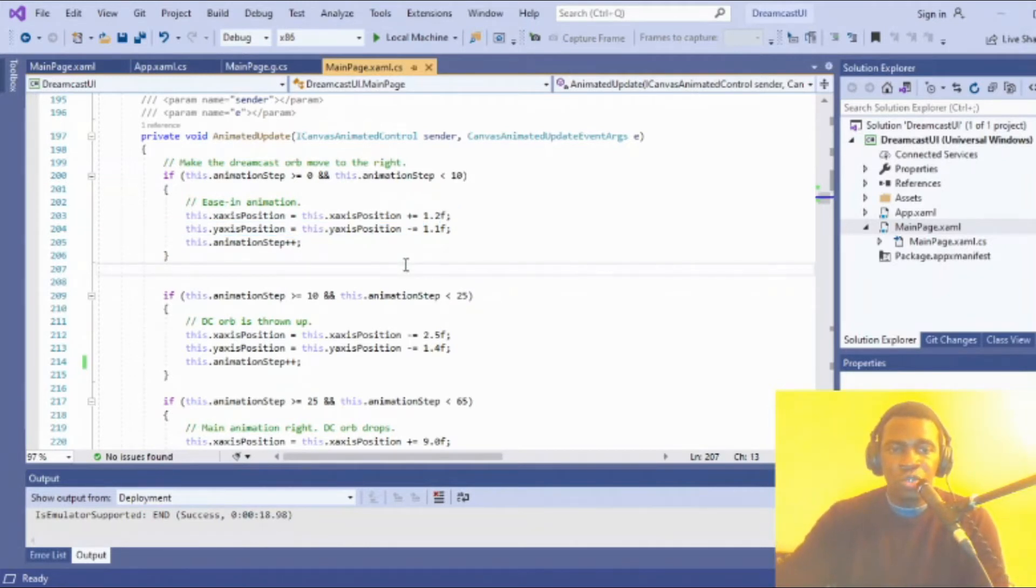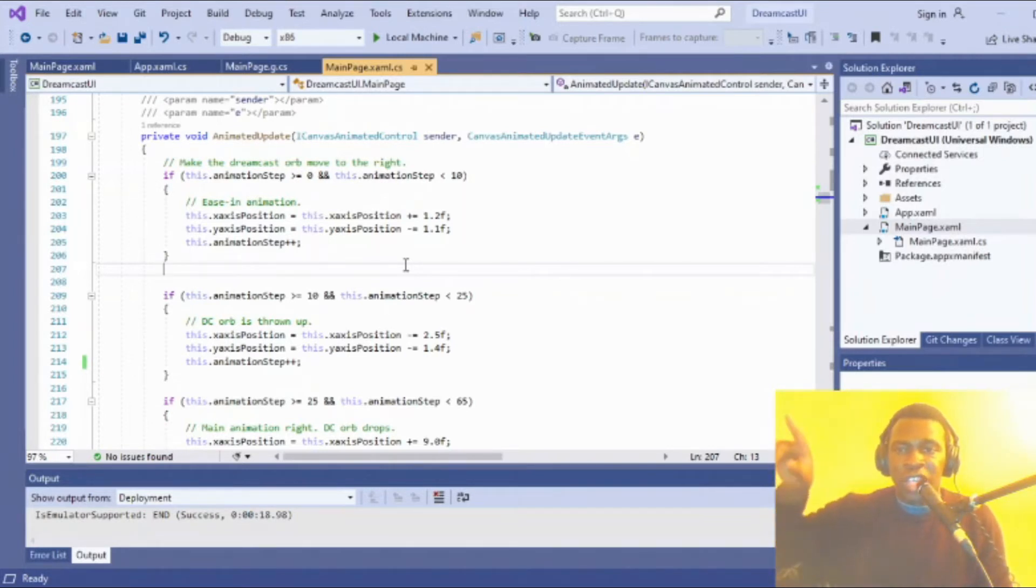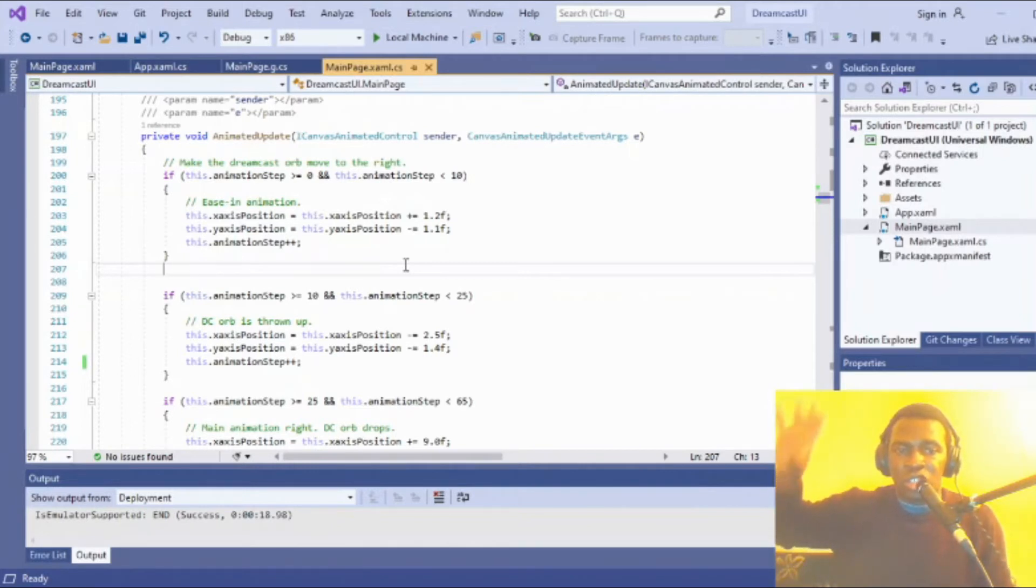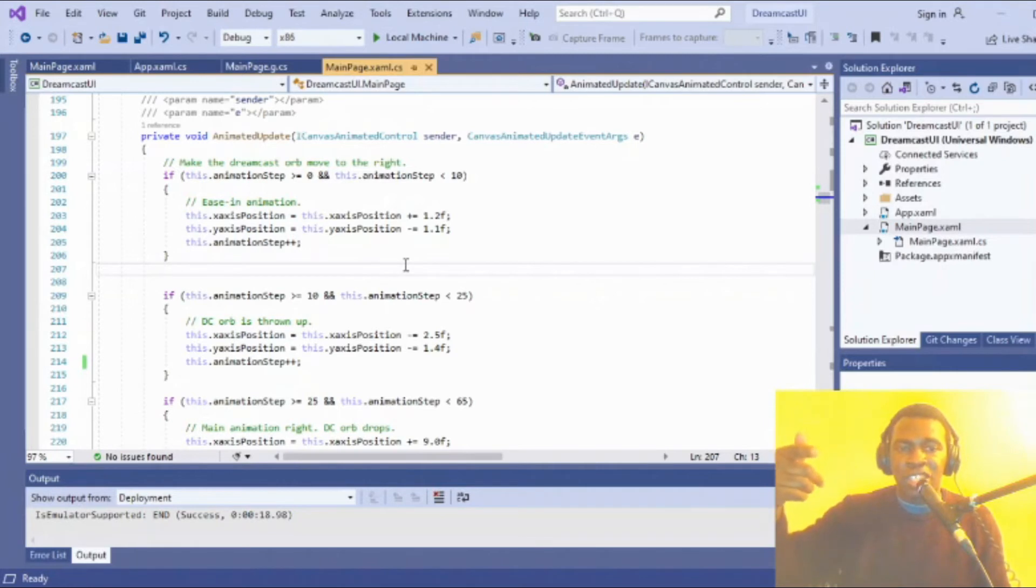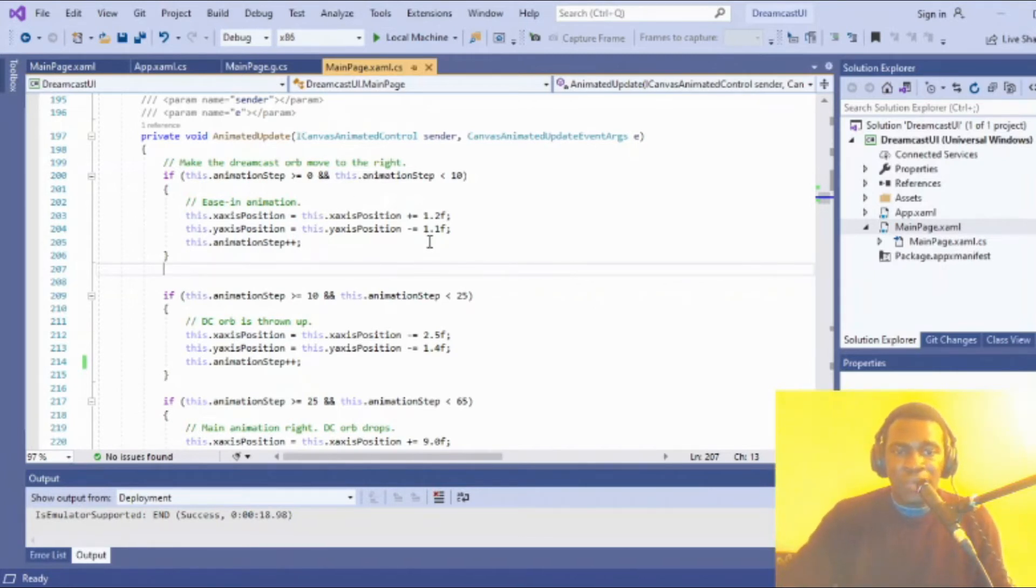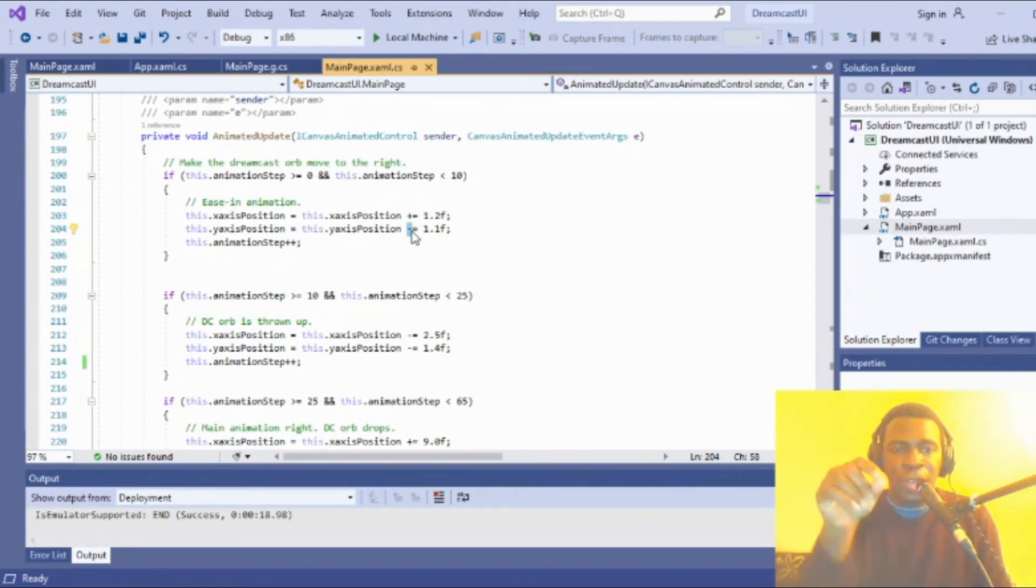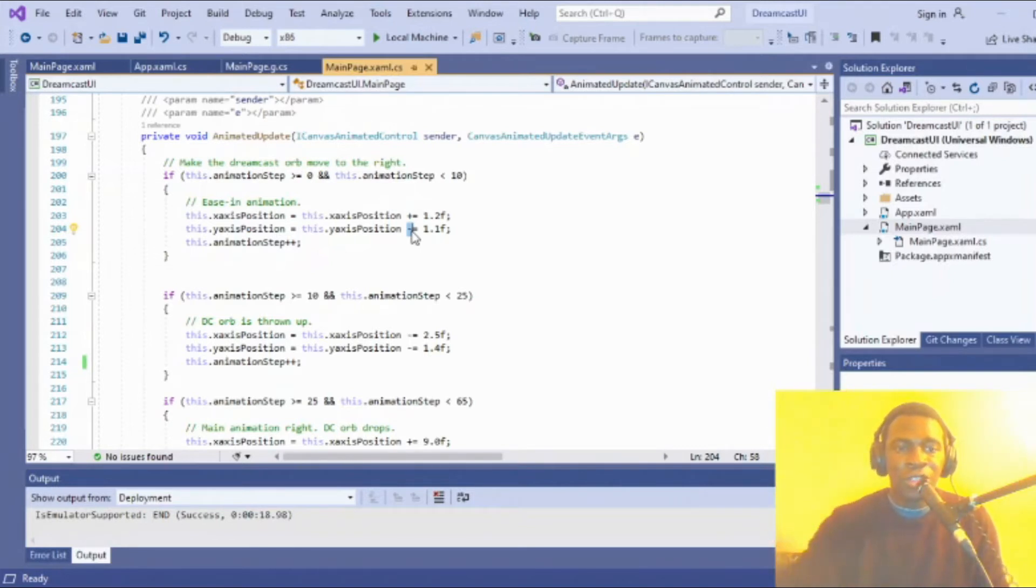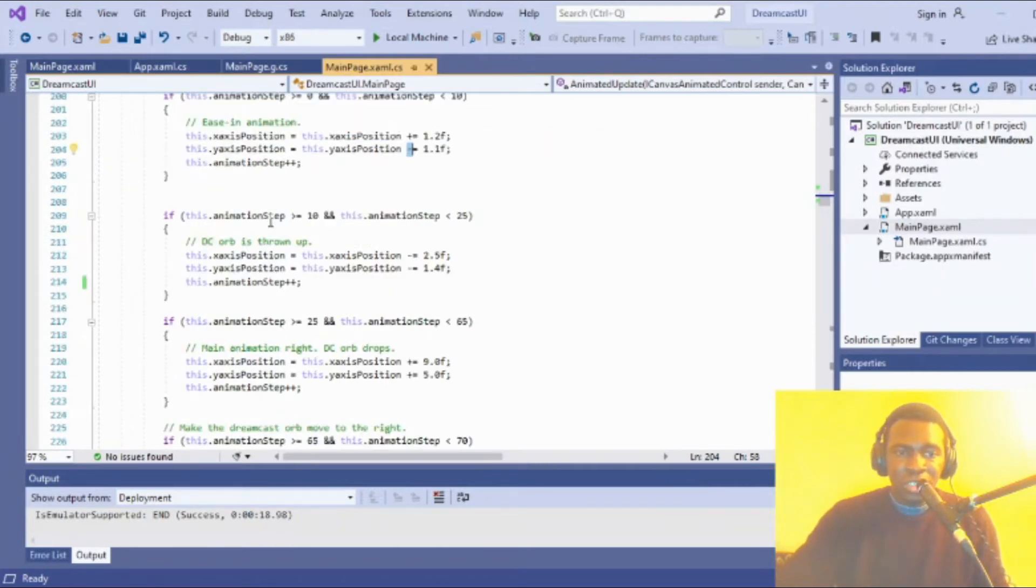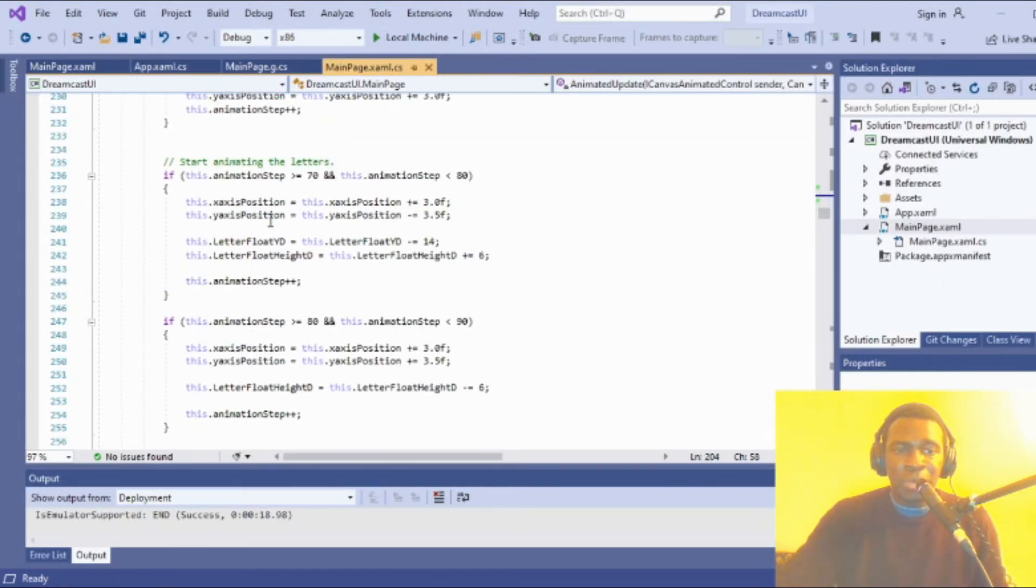One thing to notice is that when you draw anything on screen, the reference point is usually the top left. Every time I increment on the X-axis, I'm going towards the right. For the Y-axis, incrementing means going down, and decrementing means going up. According to this logic, I set off to start my animation.